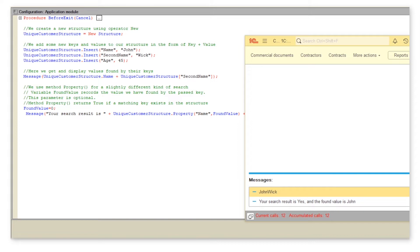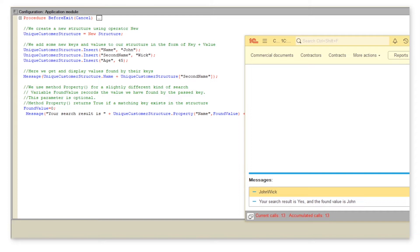The system manages to find our key. As a result, we get boolean yes, followed by the value for this key, which is our client's name.